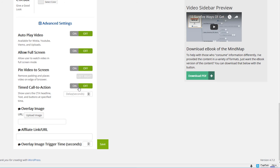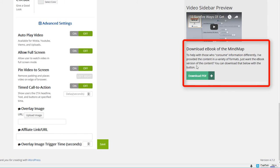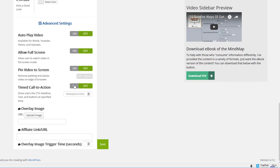You can even do a timed call to action. Now the timed call to action is this whole section below the video. So you can if you turn this on and you set it for 30 seconds then the video will simply be an embed for 30 seconds and at the end of that 30 seconds the call to action will display. How cool is that?